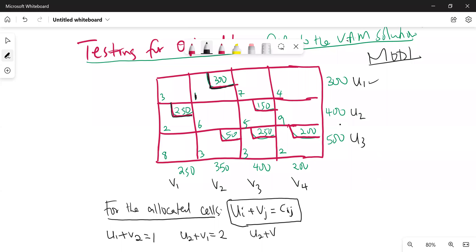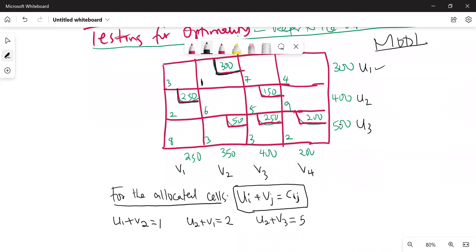In the next allocated cell, this corresponds to u2 plus v3, and the cost here is 5. In the next allocated cell where we are allocating 50, we have u3 plus v2 equals 3. Then in the next one where we are allocating 250, that is u3 plus v3 equals 3. And finally the last one is u3 plus v4 equals 2.